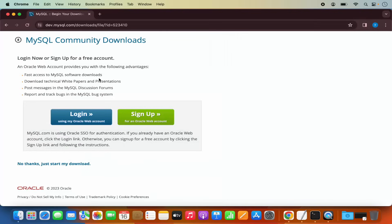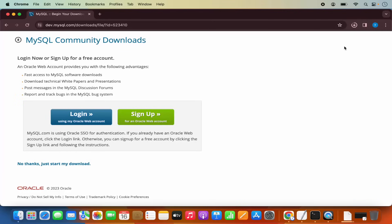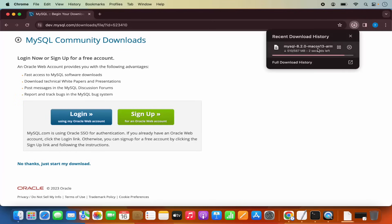This website is going to encourage us to sign up with an Oracle web account. But if you don't want to do this, click on the link which says "No thanks, just start my download," which is going to start the download of this DMG file.